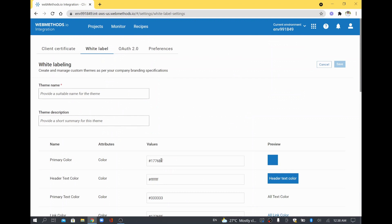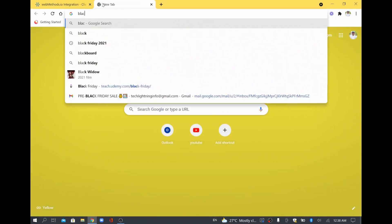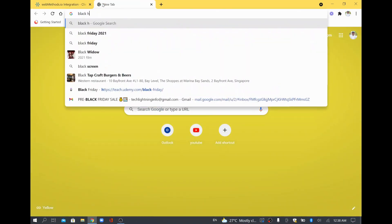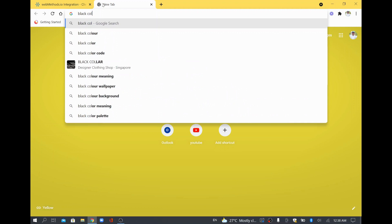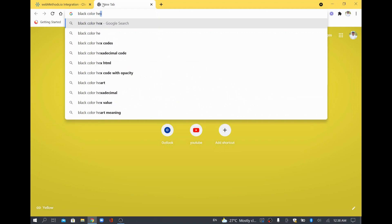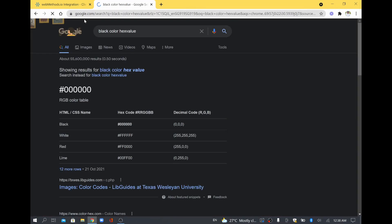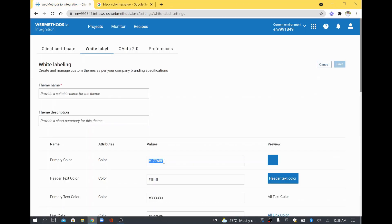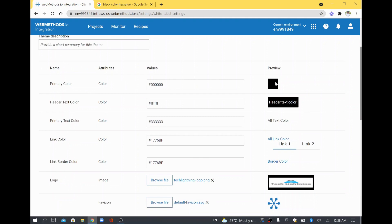If you want to change some color — as of now the background is blue — you can change it to another color. I'll take the black color hex value, save it, and change my primary color. See here, it's a preview — the color has changed.